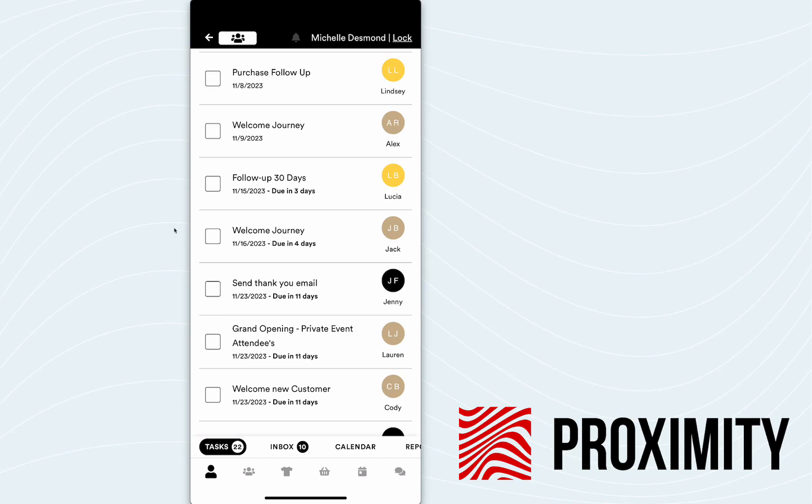The other side of this coin is that we can automate this whole entire experience if we wanted to, and some brands do choose to do that. Meaning when Jack comes and signs up, we automatically note that Jack is a new customer. We create the welcome flow and we can have it fire off the next day. So Michelle never even has to engage for this specific scenario.